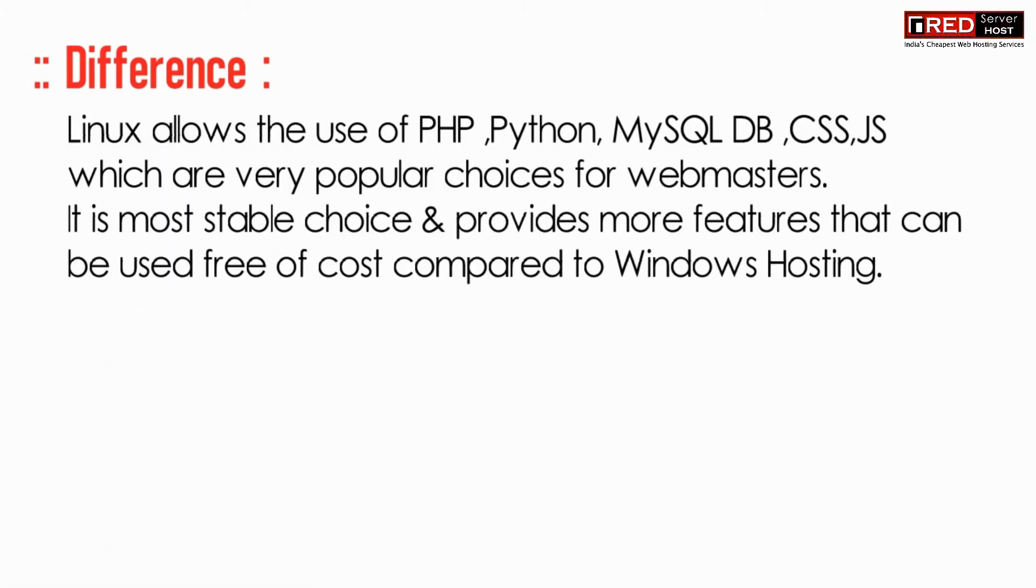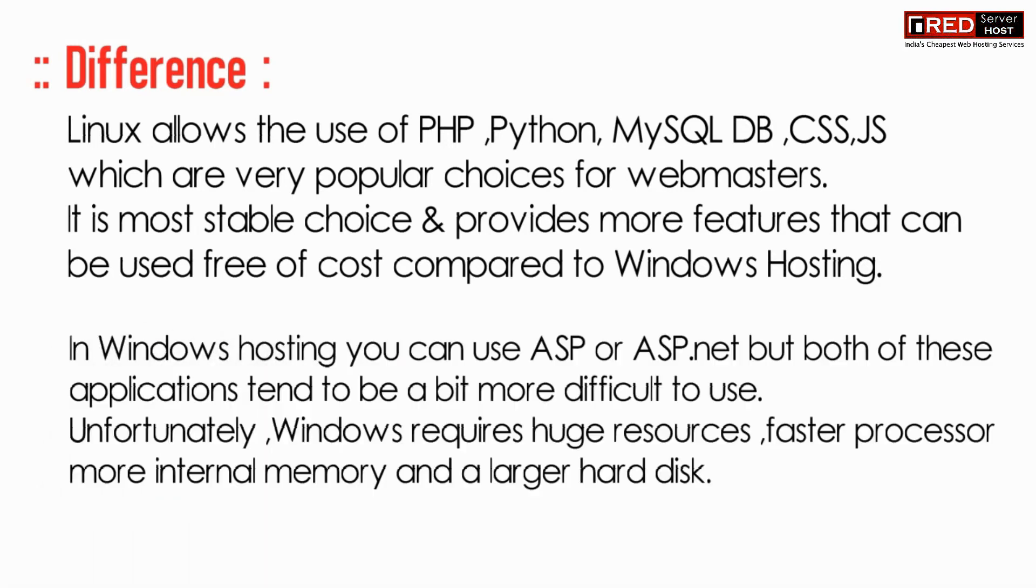The major difference between both of them is technology. If you use Windows hosting, you can host ASP.NET websites.